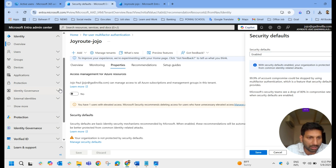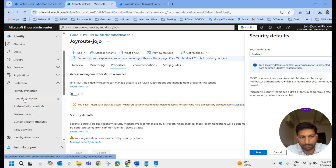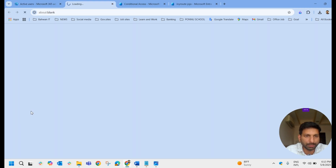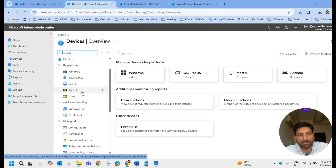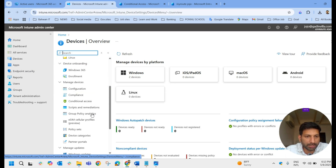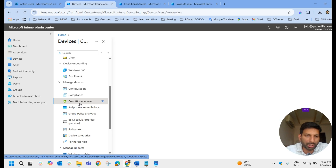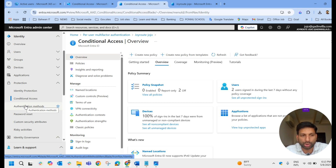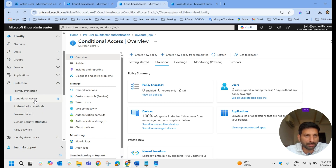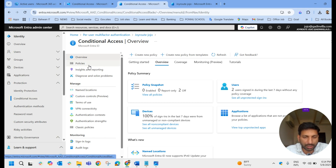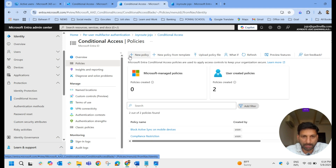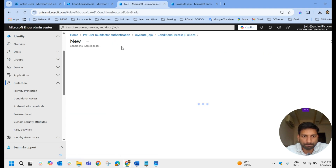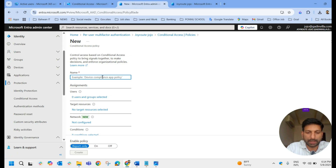I'm working from the Entra Admin Center. Under Protection, you have Conditional Access. You can also access it from the Intune Admin Center under Devices — it takes you to the same page. Let me click on Conditional Access, go to Policies, and create a new policy. I'll name it 'MFA for All Users for the Organization'.